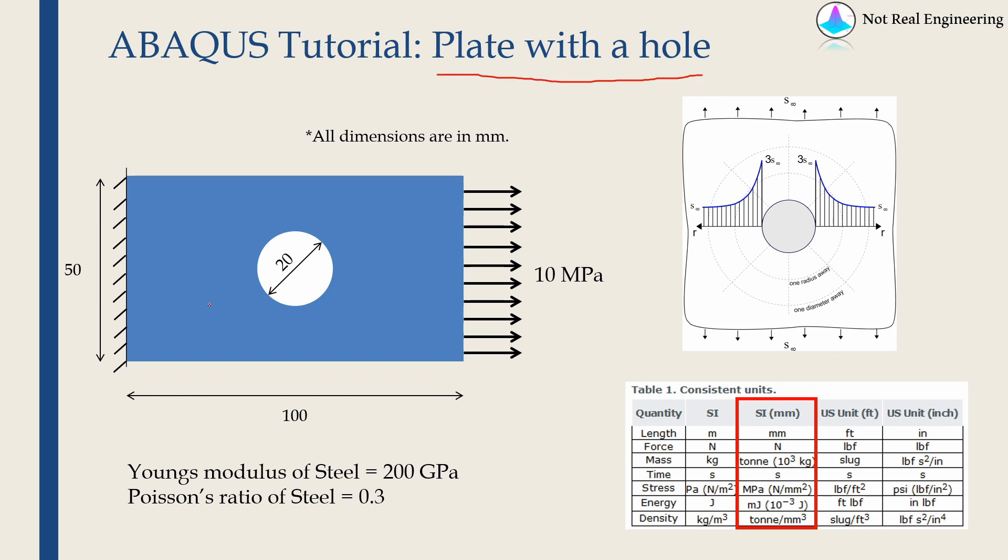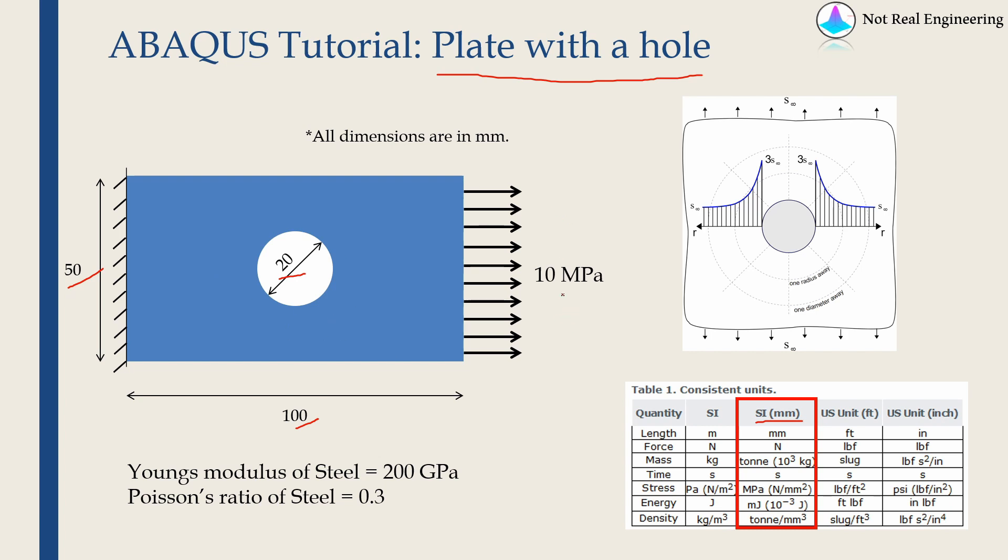We are going to model a plate in 2D with dimensions of 50 mm by 100 mm and it has a 20 mm hole. In this video we are going to stick with SI mm units, so our dimension values will be in millimeters and stress values will be in megapascals. We are going to assume steel as material for this plate. Material parameters for steel are given over here.